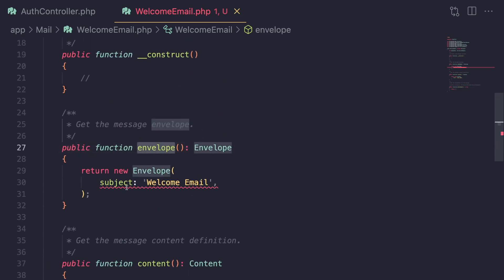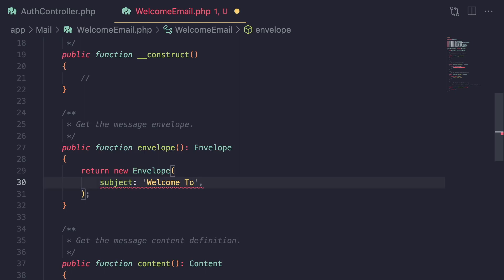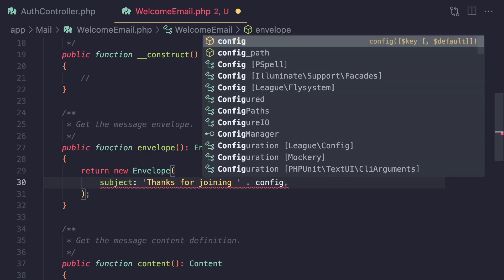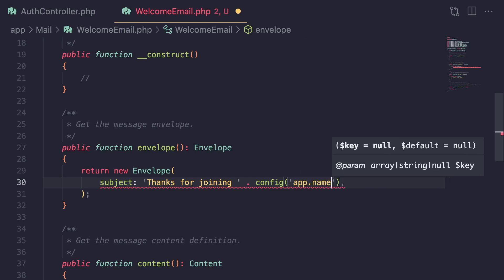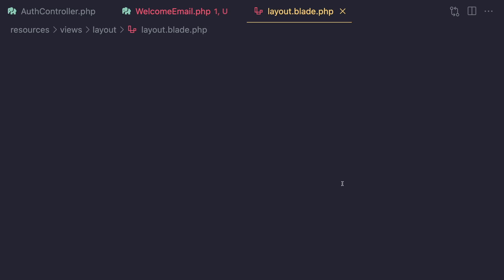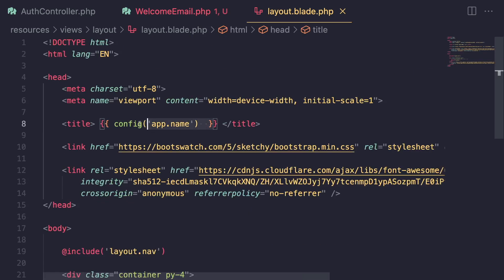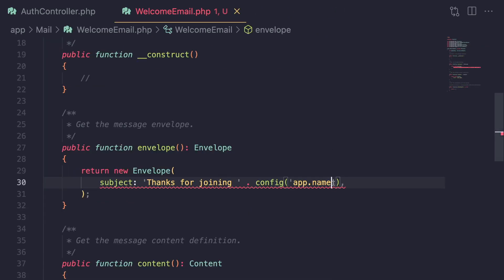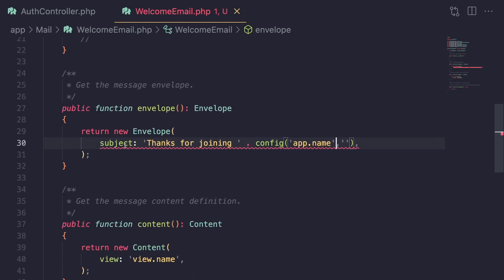With the envelope, the easiest thing you can do is update the subject. For instance, I'm going to say 'Thanks for joining' and then add our app name using `config('app.name')`. We can define an empty default as well. So you can define your subjects here.